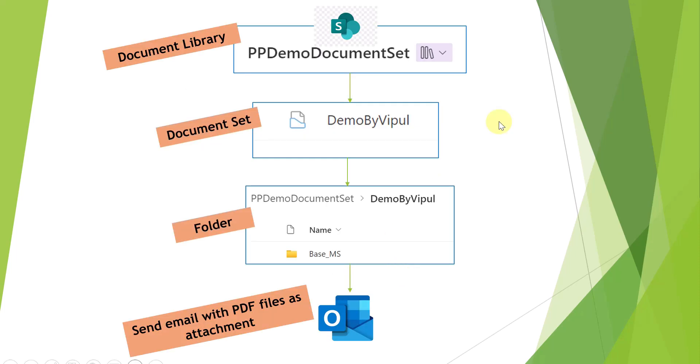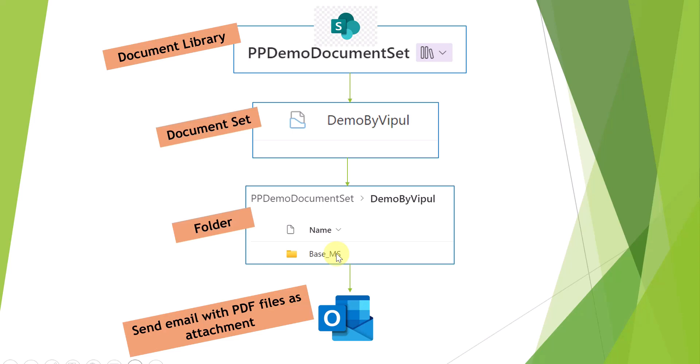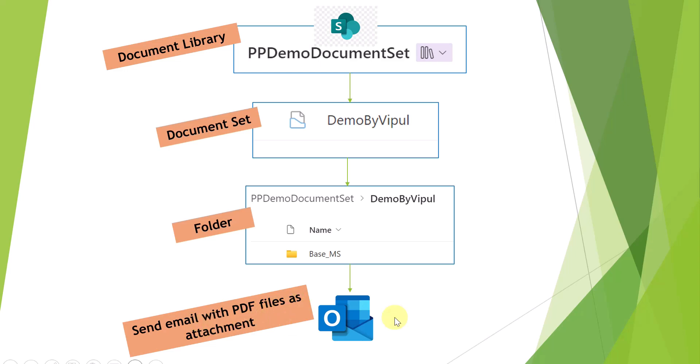So the scenario here is the same document library PP demo document set, where we will have one document set demo by Vipul, and there is a folder base_ms which contains the PDF files. Now via Power Automate flow, I am going to show you how you can send the email with PDF files as attachment.